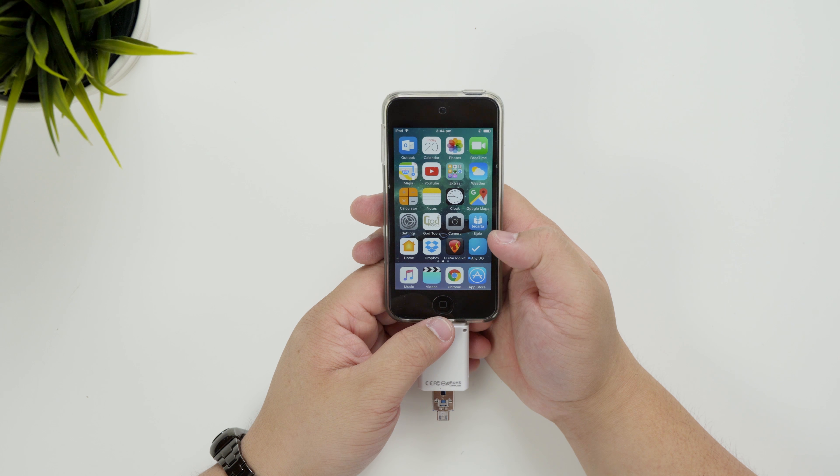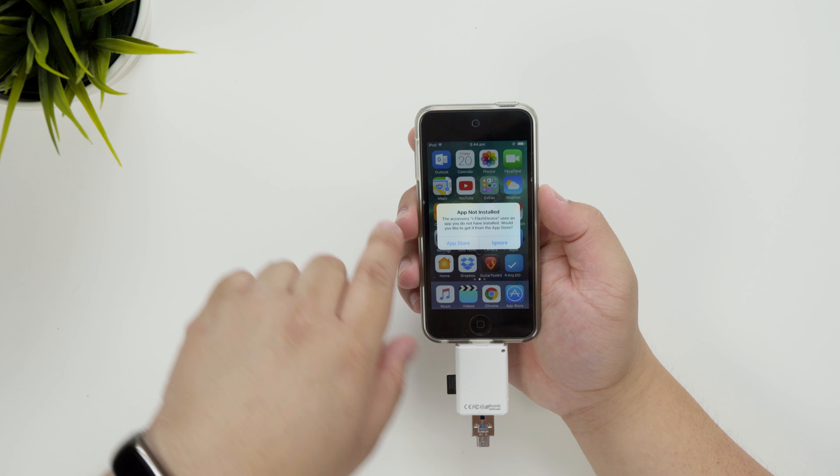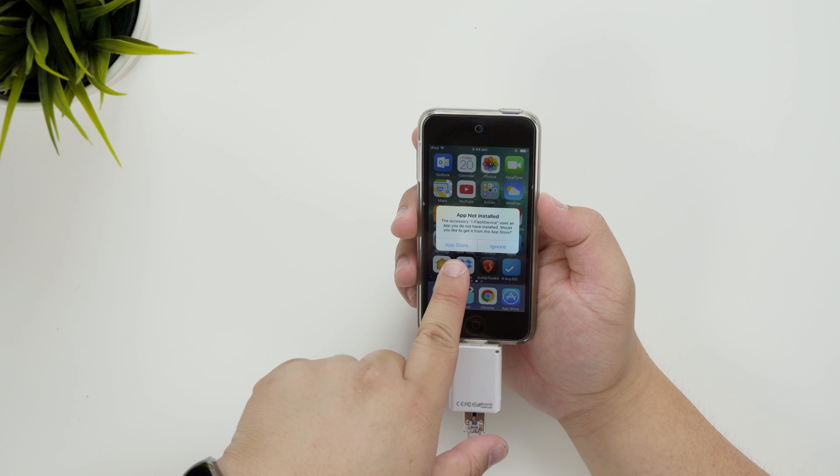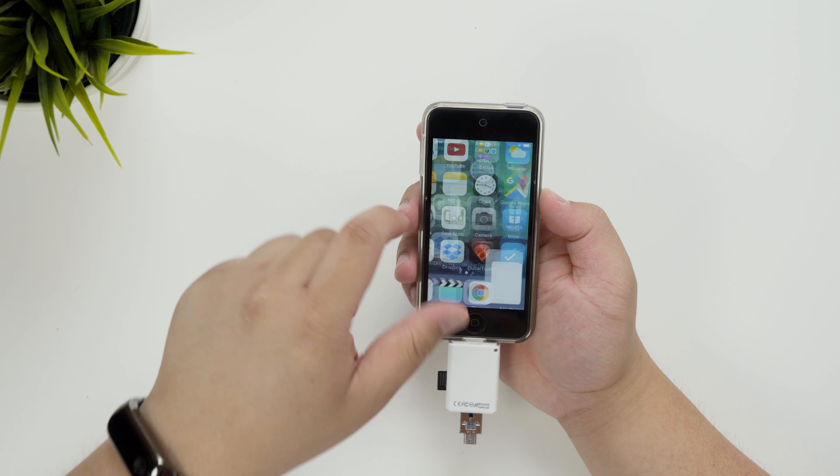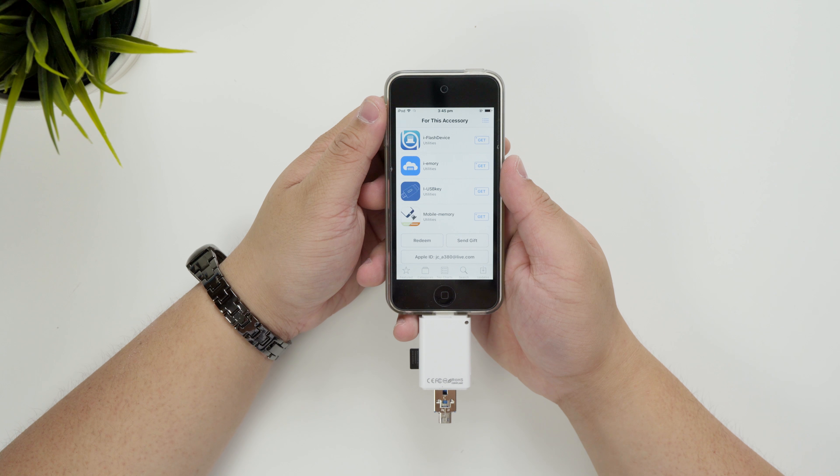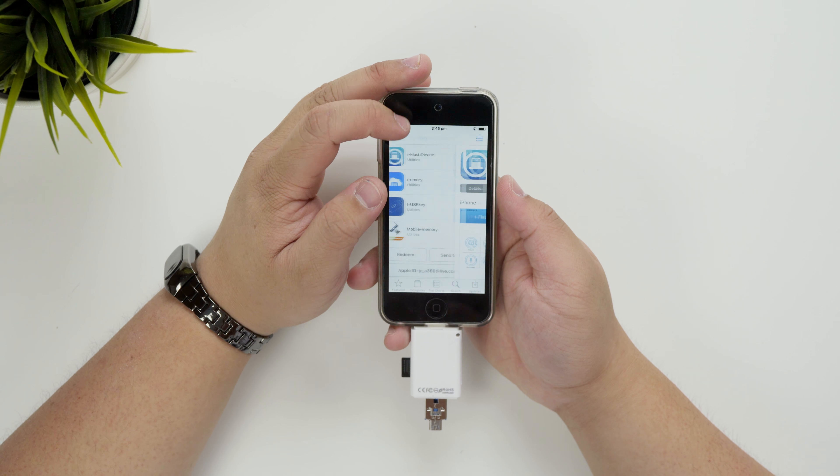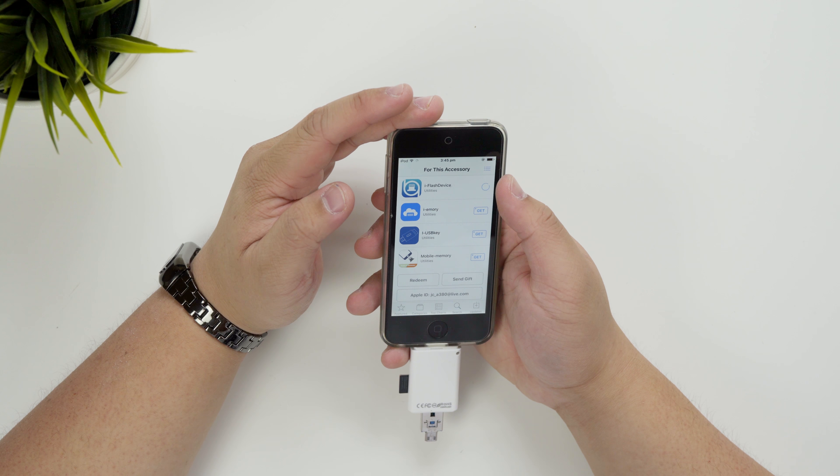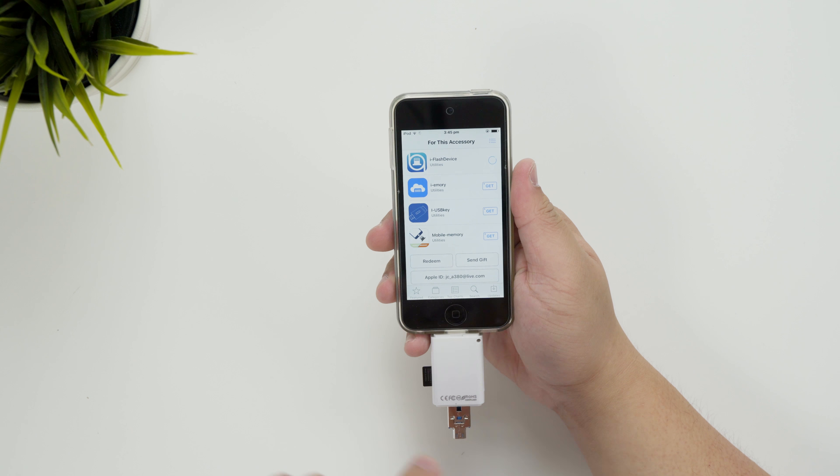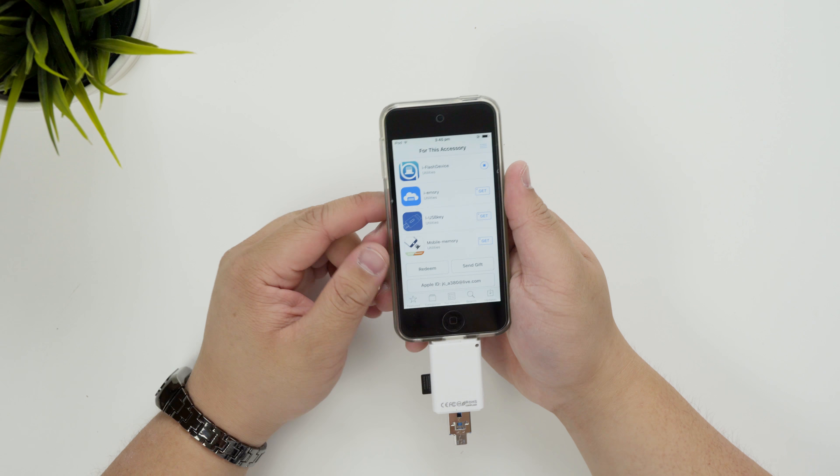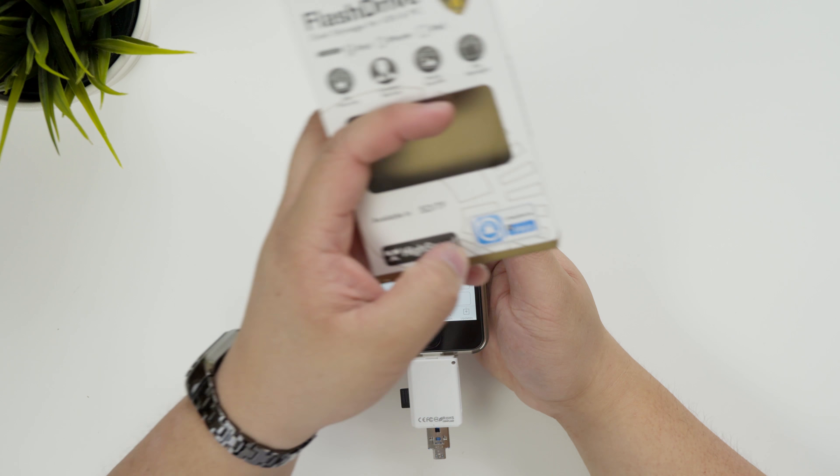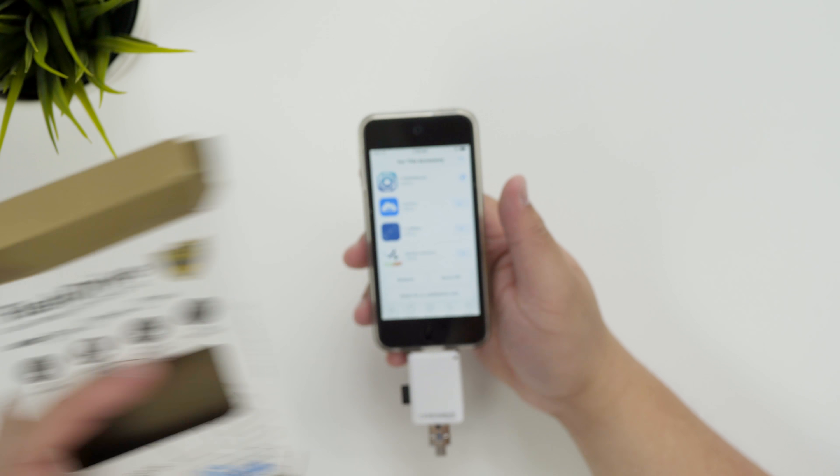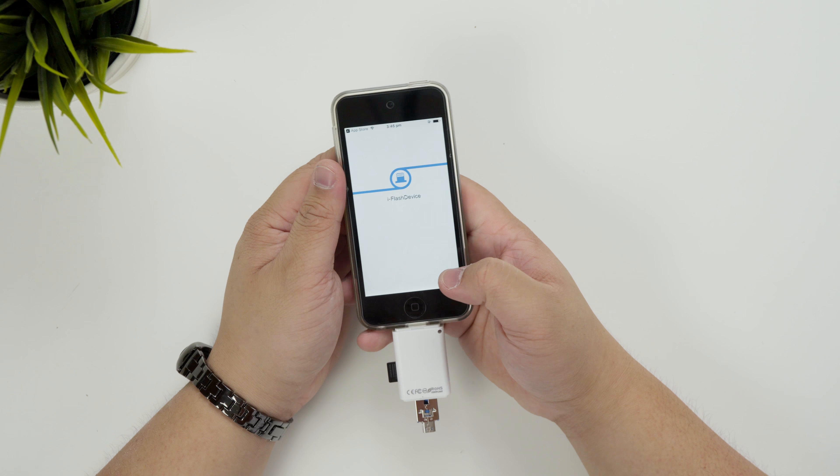Okay so the accessory uses an app you do not have installed. Would you like to get it from the app store? So let's just go to the app store. Alright iFlash device. Okay so pretty easy you just have to slot it in and it will download it straight away for you. This is that thing so iFlash device free. Okay so let's just open this up.